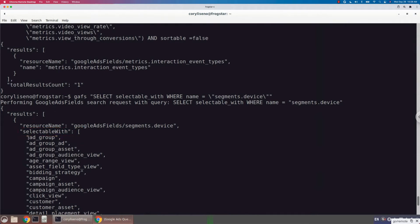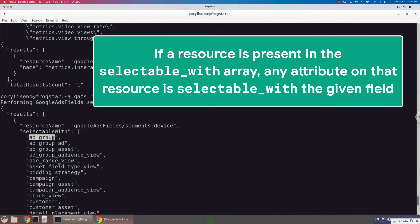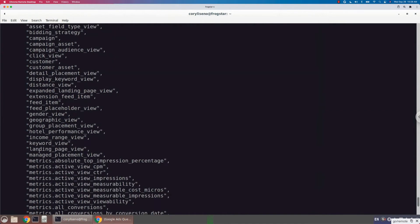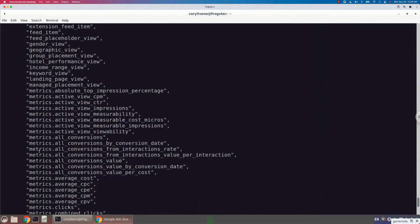Now I say resources — it functions the same way that an attribute resources array would function. If a resource is listed here, you would just look up all attributes for that resource, and then those can be selected with this segment as well. Anywhere you see a metric or another segment, those metrics or segments can also be selected alongside the current segment that we're looking at — segments.device.